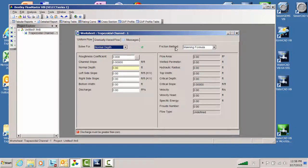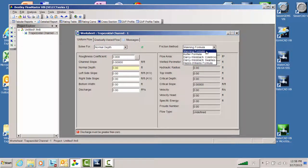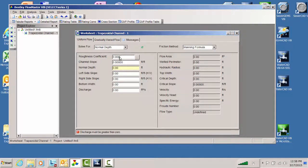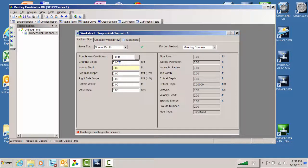You also pick which friction method to use. For open channels, we're going to use Manning's equation, but there are other equations you can choose. Let's get into this open channel. We have a roughness library if you click the ellipse button, but I'm just going to give it a Manning's n of 0.02. For the channel slope, let's go with about a 0.1% slope — pretty mild.